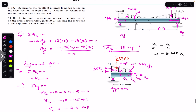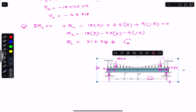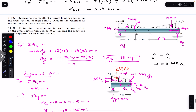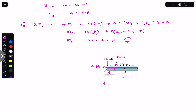To find the internal loadings at the cross-section through point D, we consider the AD segment. Passing a cutting section through D, we are left with the complete first triangle, so we have the 18 kip point load acting at 2 feet from end A (one-third of 6 feet). We have Ay = 18 kips. At D we define internal forces Nd, Vd, and bending moment Md.